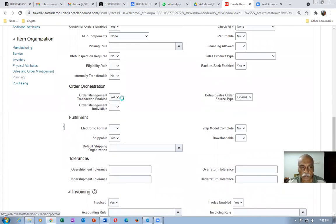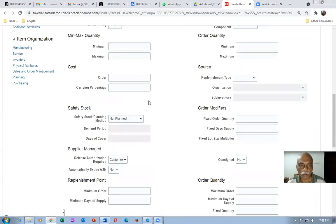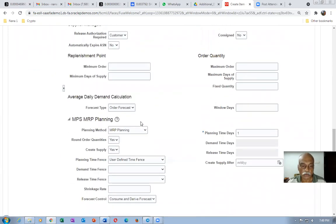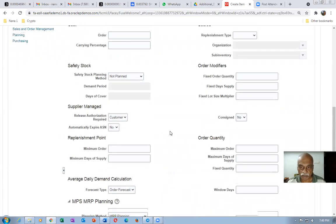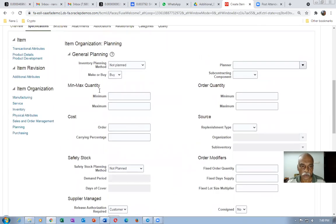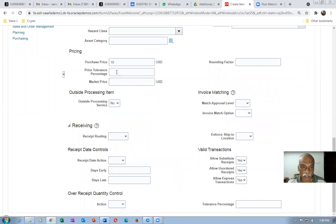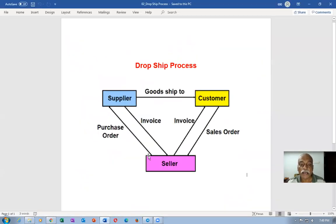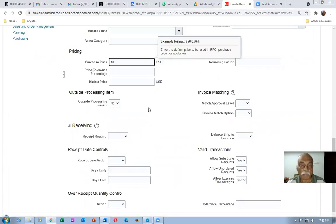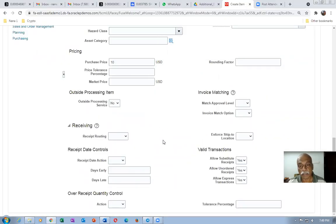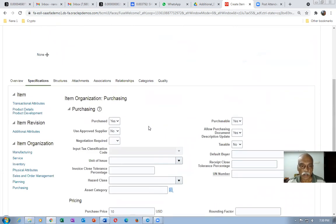Now go to planning. In the planning area, ensure it is MRP planning — nothing else is required. There is no need to change from buy to make because you are not making it. Go to purchasing — the list price is mandatory. It will not be creating a purchase order without it, so give the appropriate list price. You can also modify it in the purchasing area later.